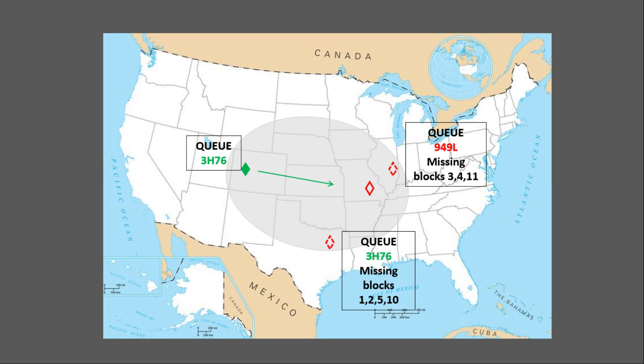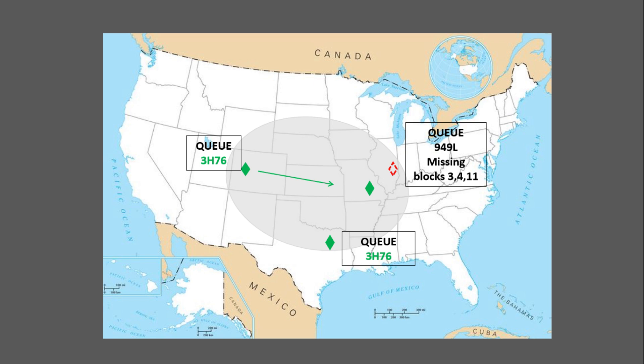In this case, Colorado has a good path to Missouri and Texas, so both receive a good 100% copy of the file with no missing blocks. Also, if there's a good path between the Colorado and Illinois stations, he could also receive a full copy of the file with a new queue of 3H76.